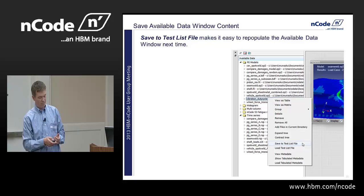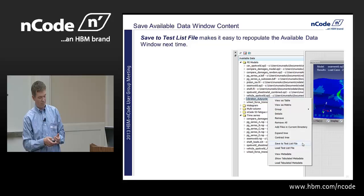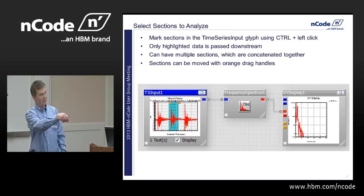Mark sections to analyze: from a time series, you can highlight just the portion you want to analyze using the Control key, and this produces the frequency spectrum just for that chunk.